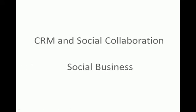In the next few minutes, we'll look at how the combination of CRM and social collaboration can help transform organizations into a social business.